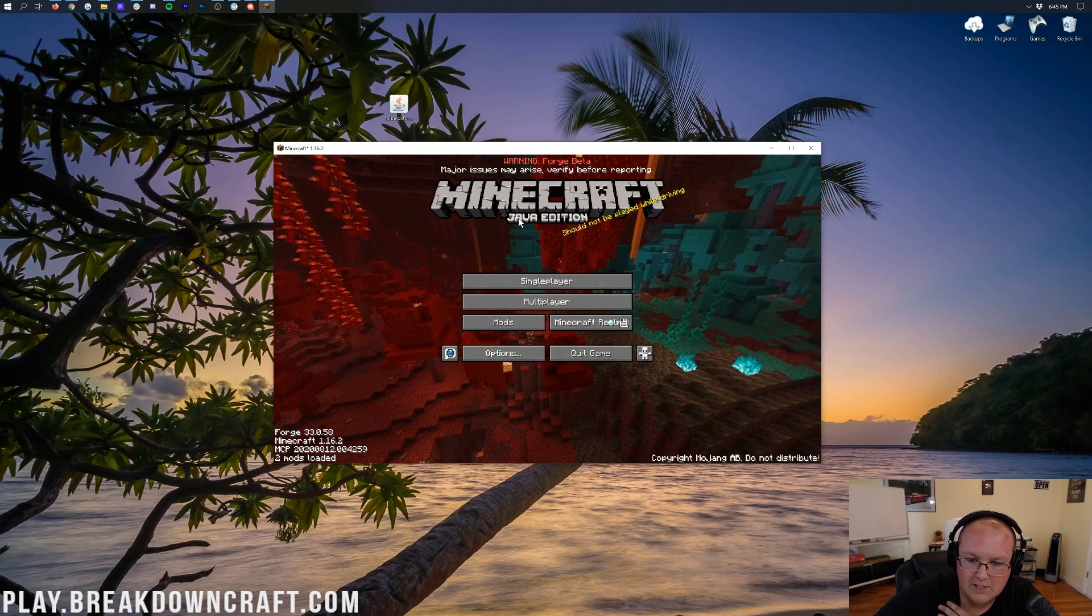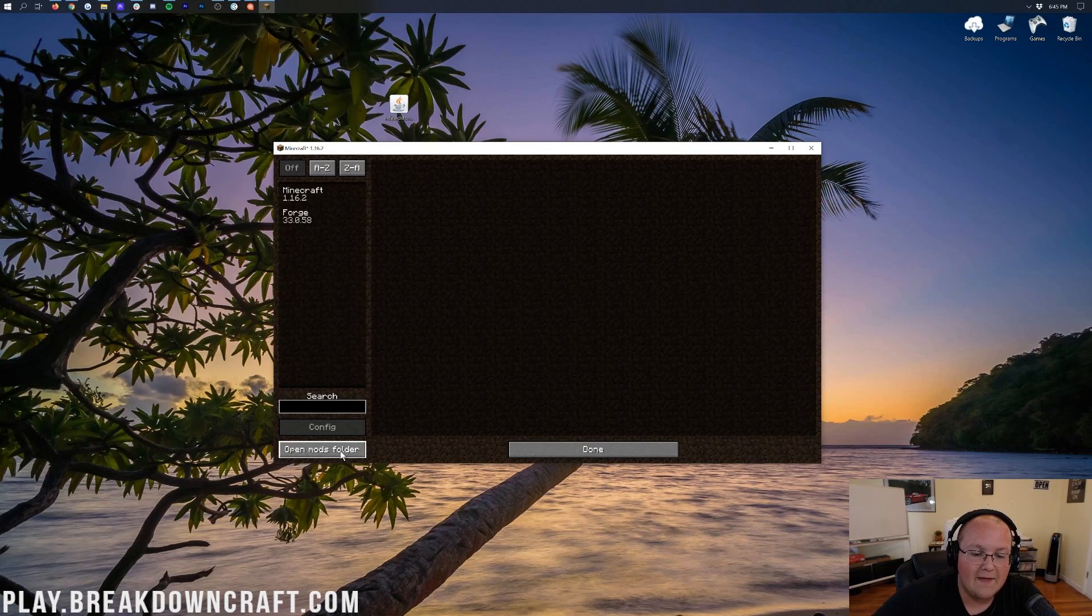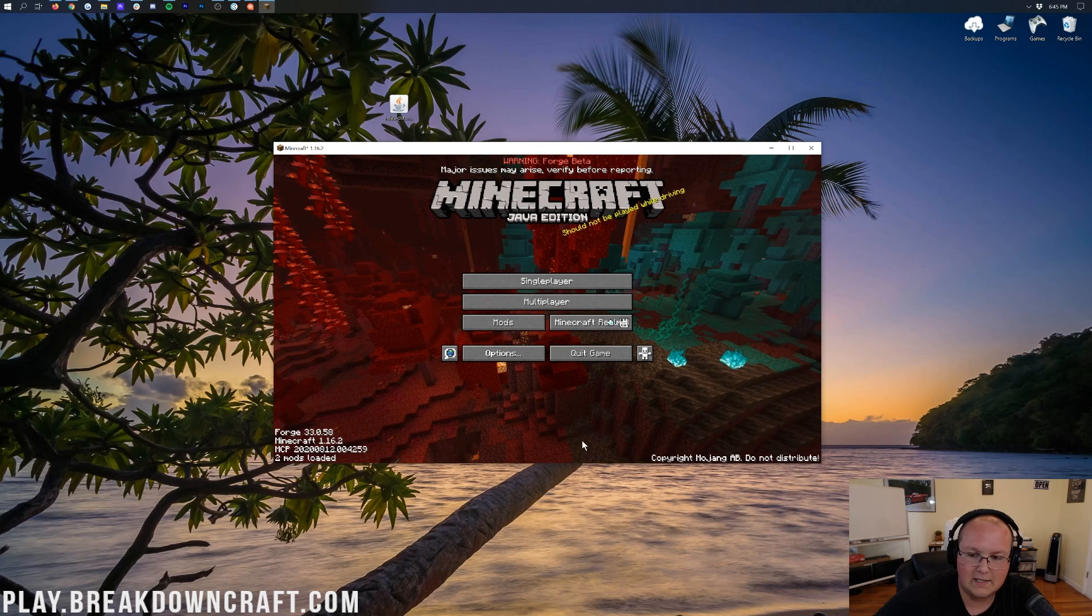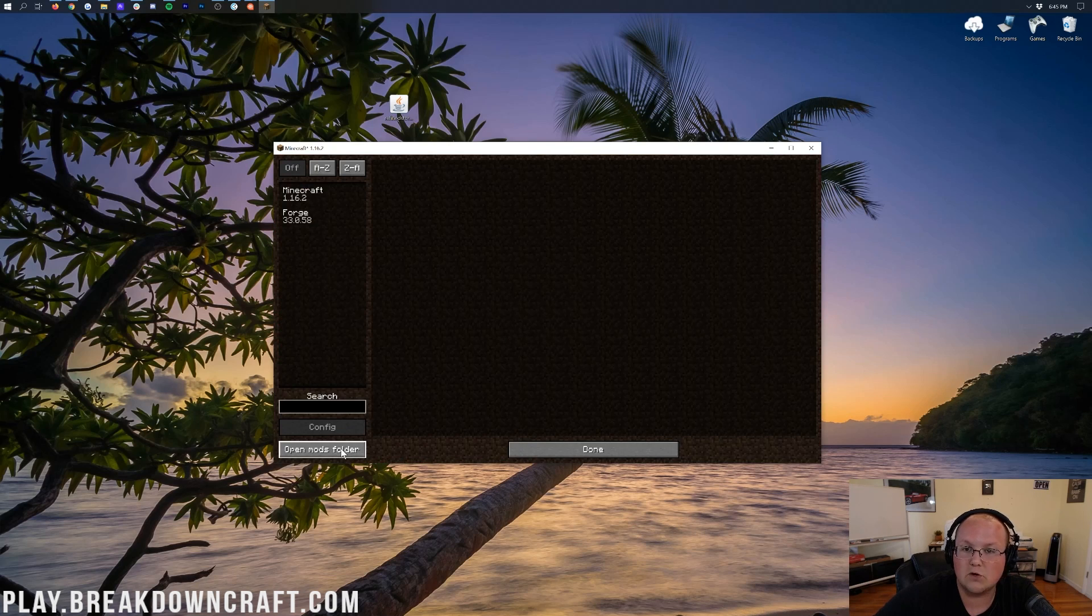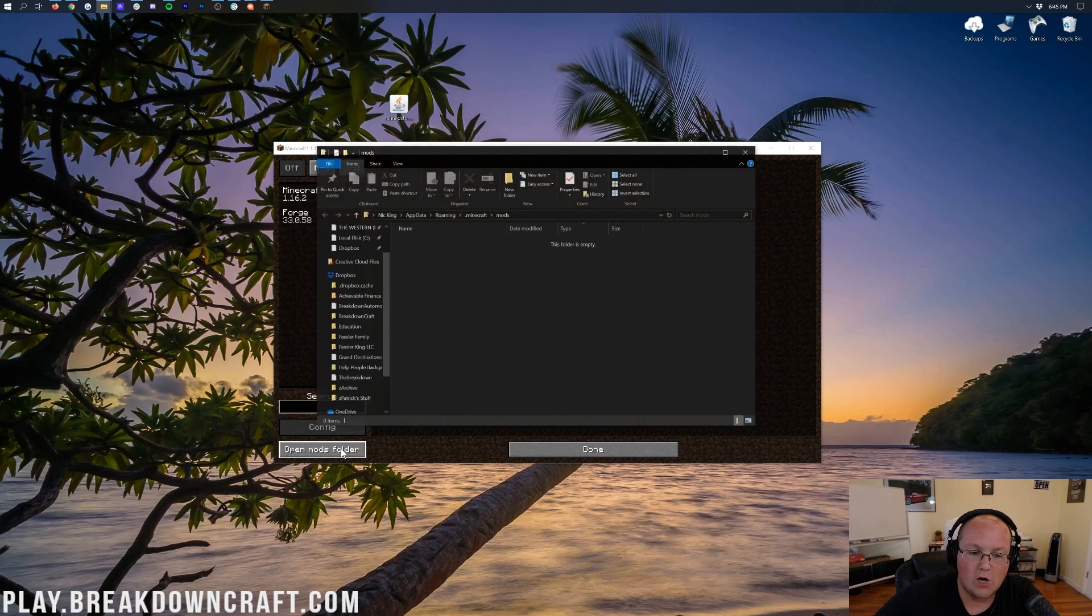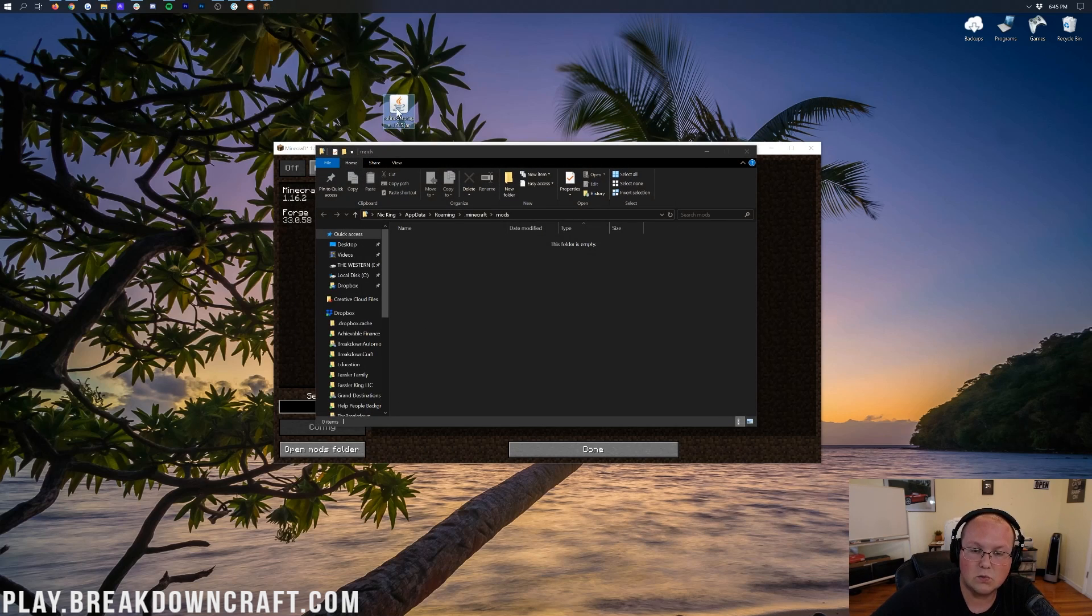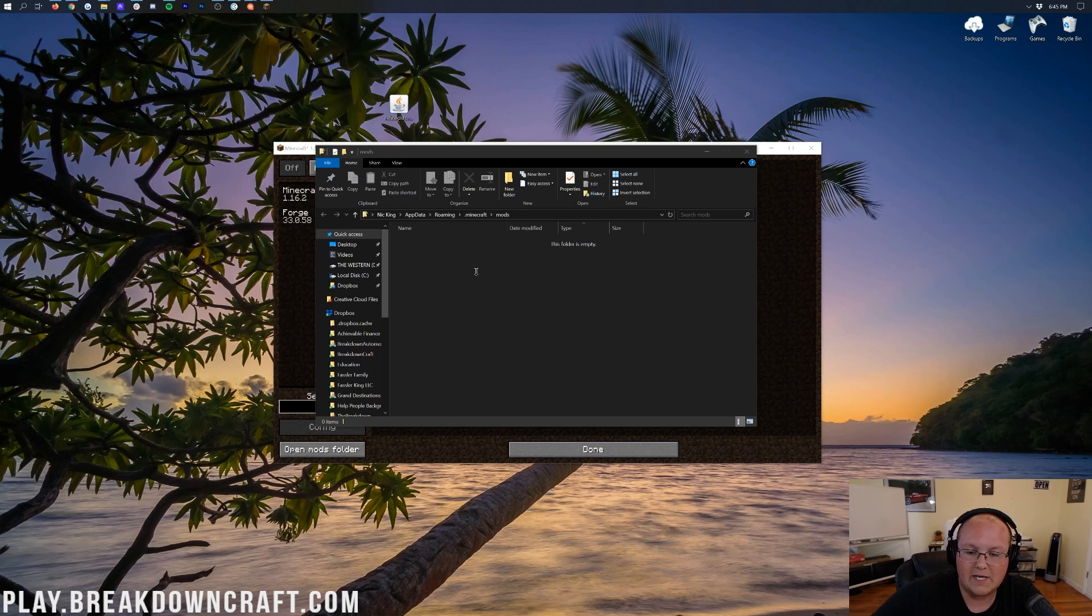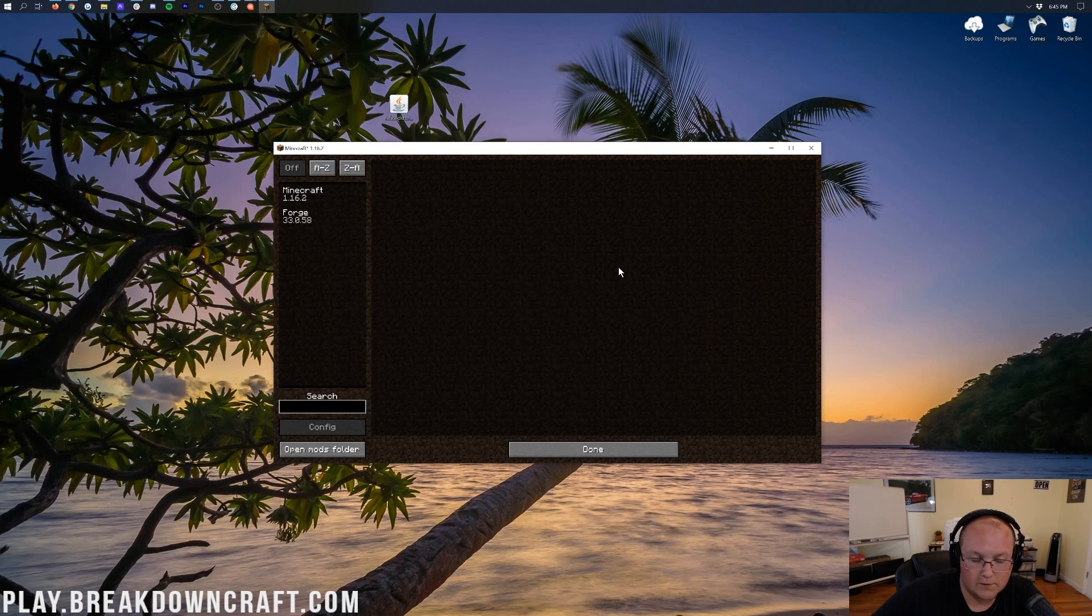But nevertheless, let's go ahead and click on the Mods tab here. So, once you're on the Minecraft main menu, just click on the Mods tab, and then click on the Open Mods Folder button in the bottom left. That will then open up your mods folder, where all you want to do is take Refined Storage and drag and drop it from your desktop into your mods folder.